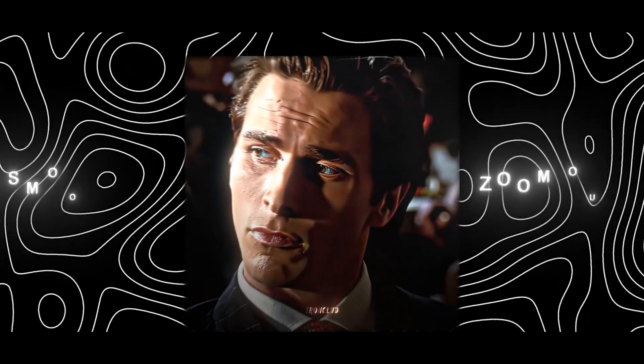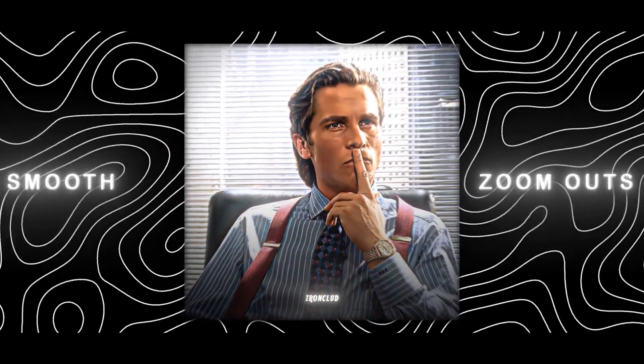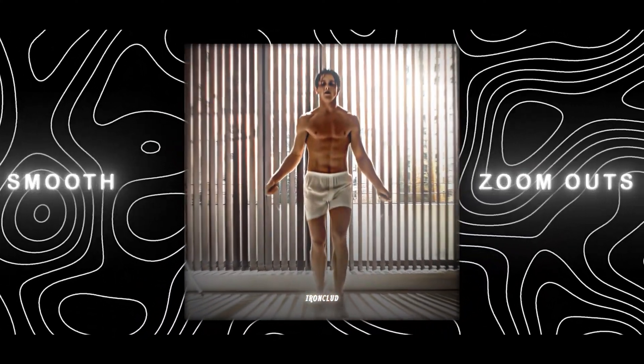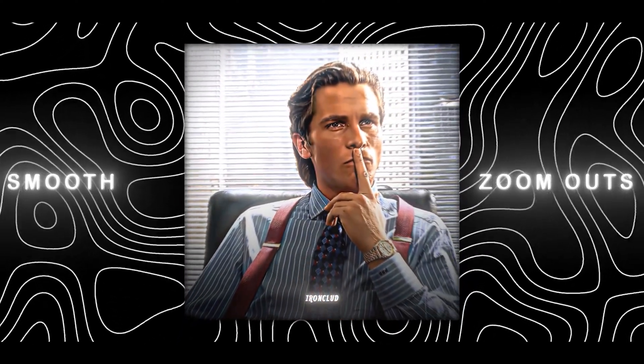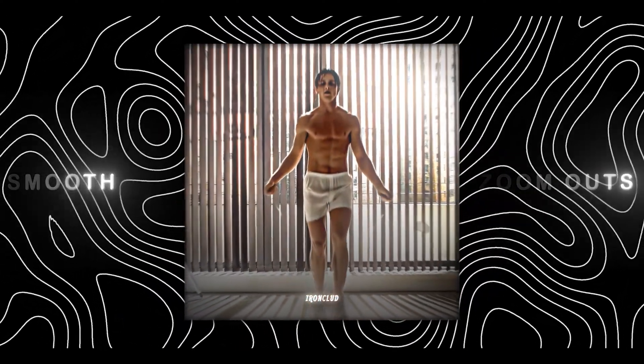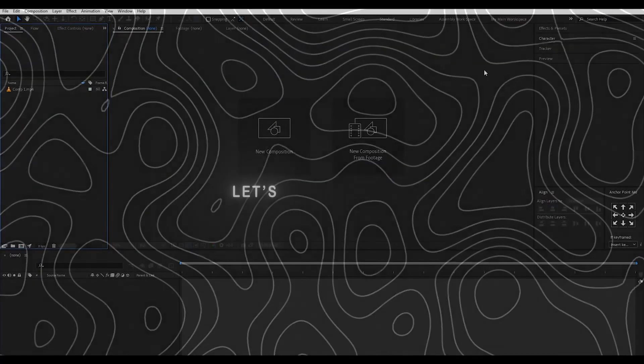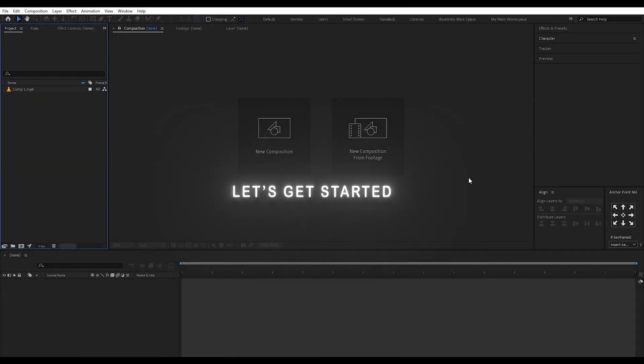Want these smooth zoom outs? Let's get started.